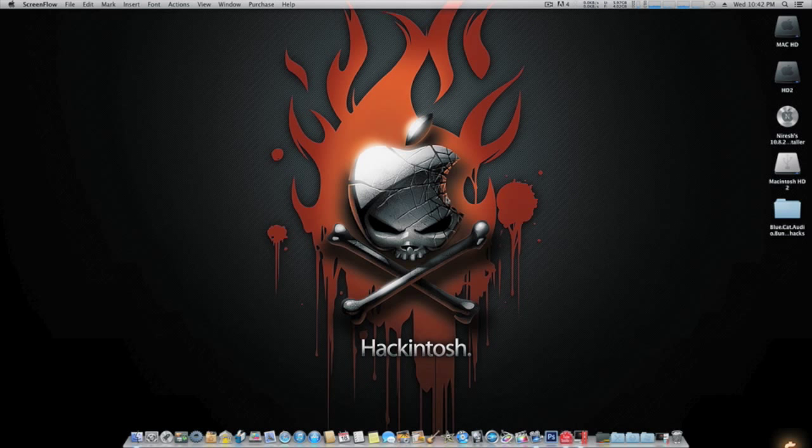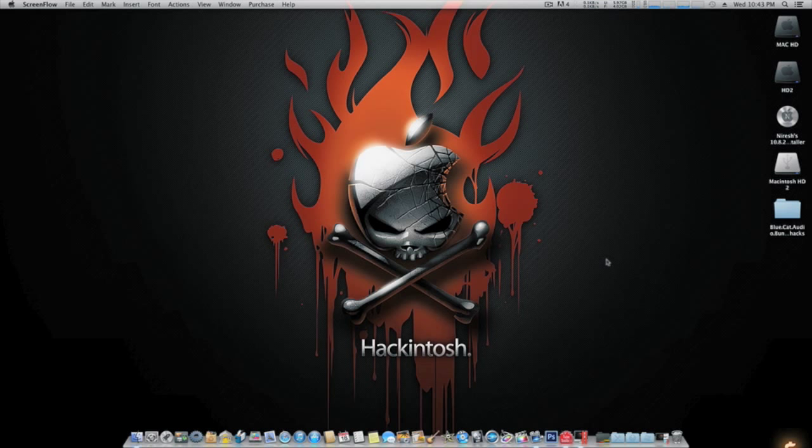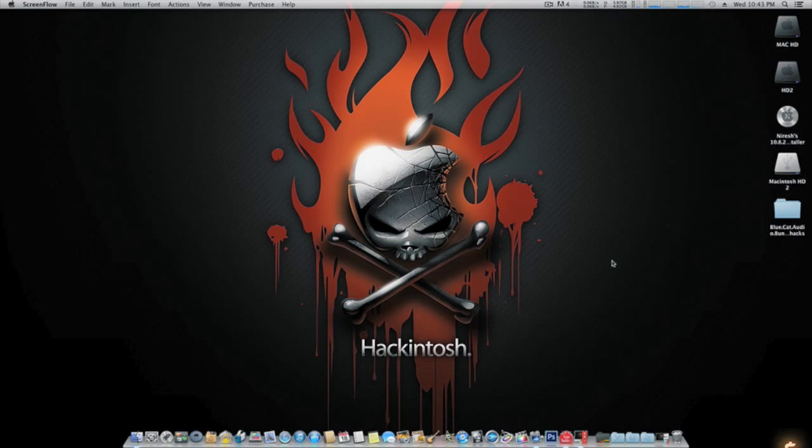The link will be on the website and in the description for how to get the torrent file for this. It's pretty simple. Once you download it, you're going to get this folder here.